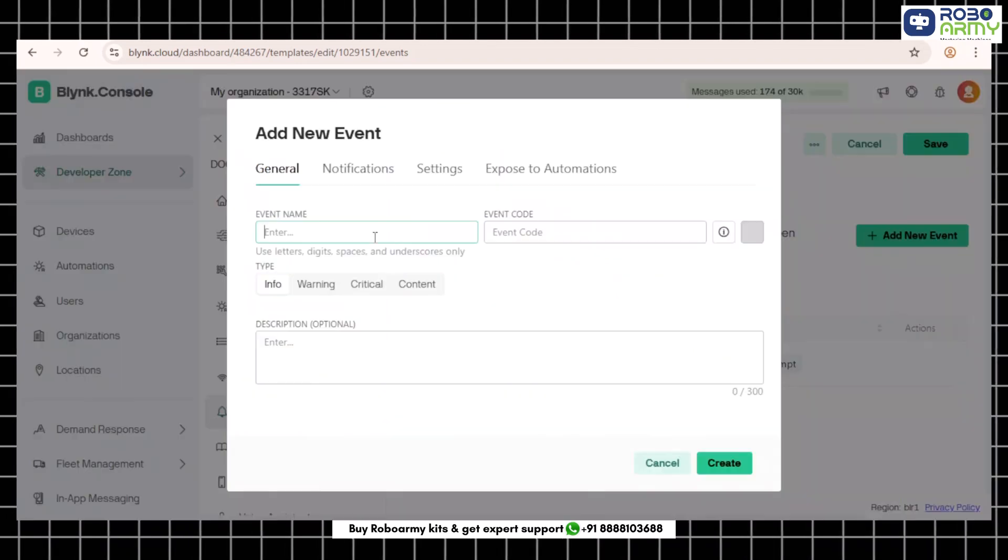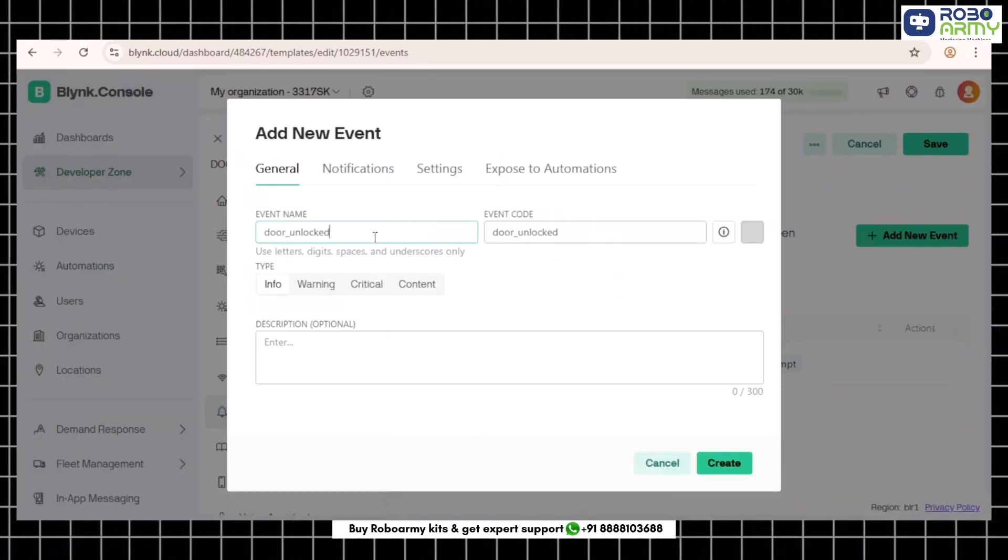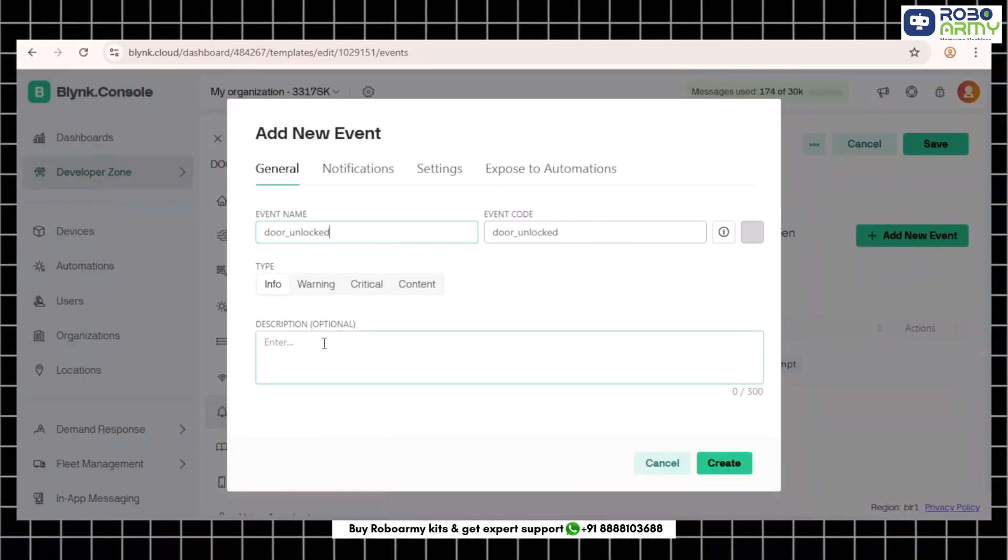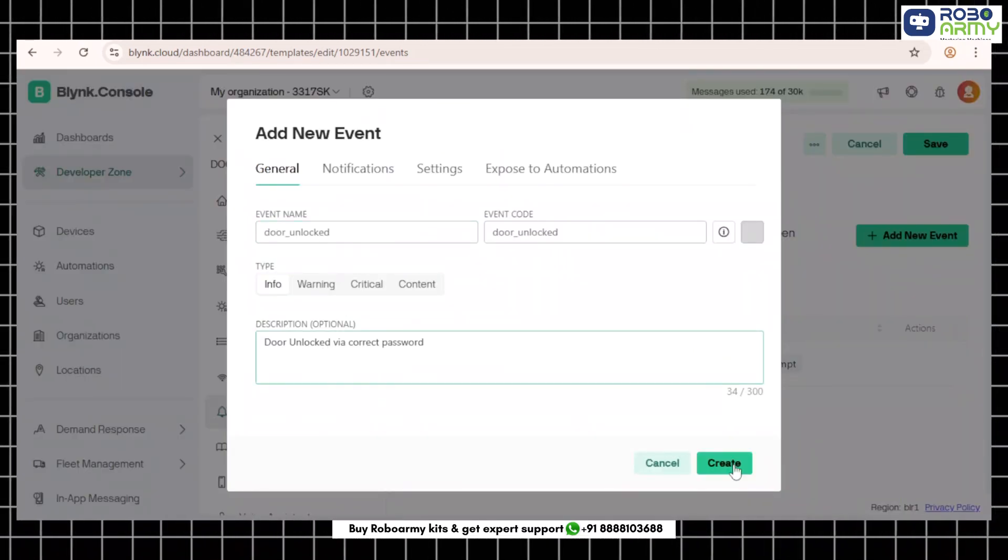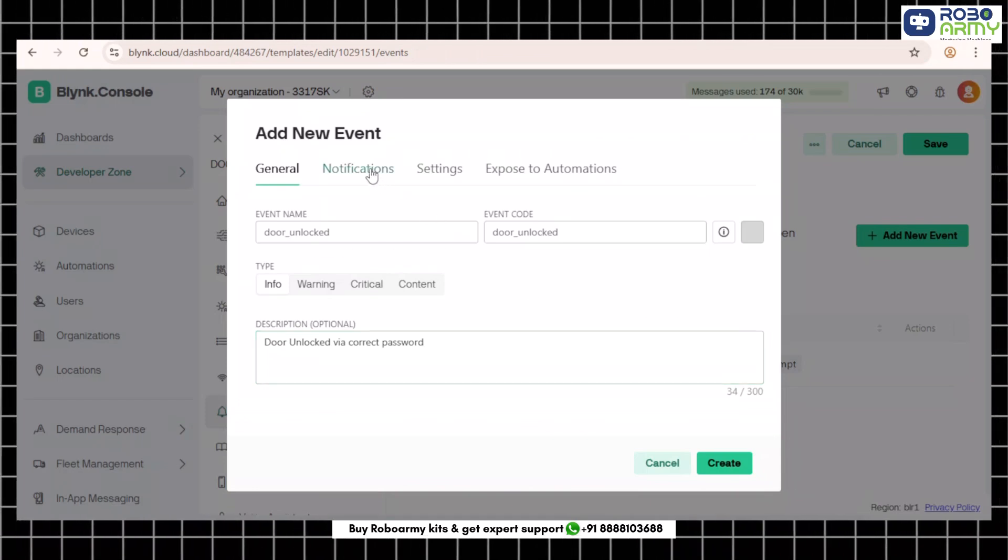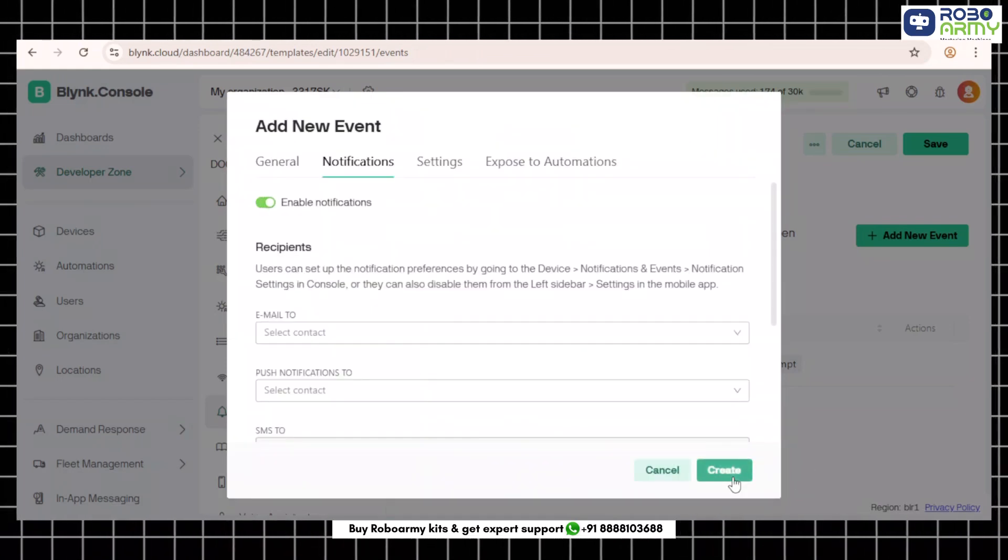Now create the second event. Event name: door_unlock, description: door unlock via correct password. Enable the same notification options and click create.